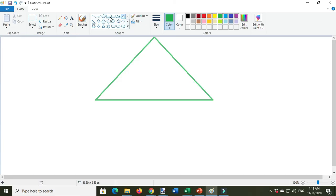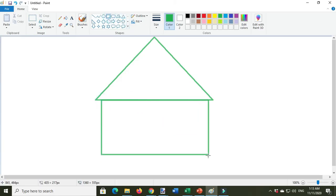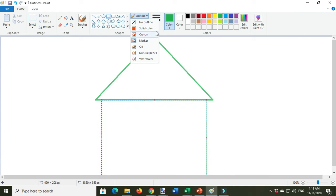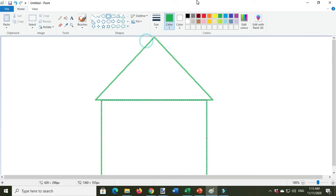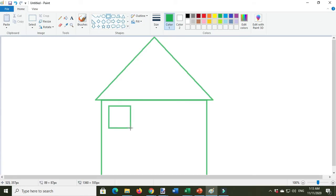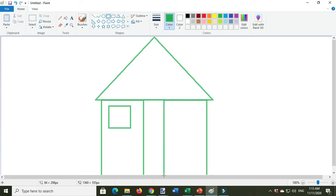For the body, I will use the rectangle. Same with the wall. For the window, I will use the rectangle also, same with the wall for the window.